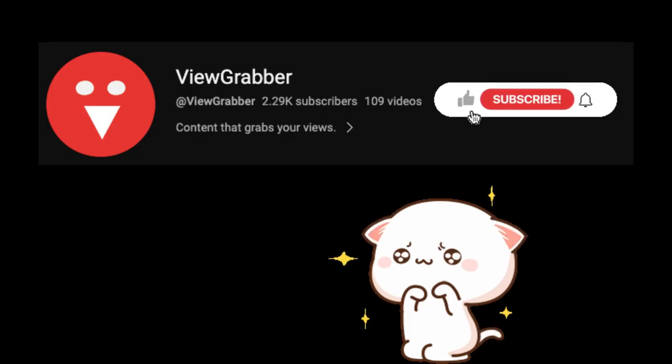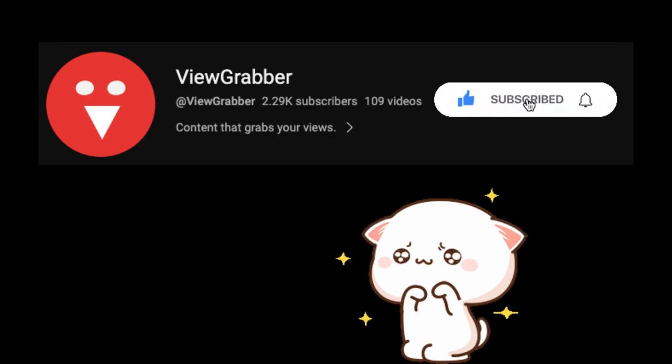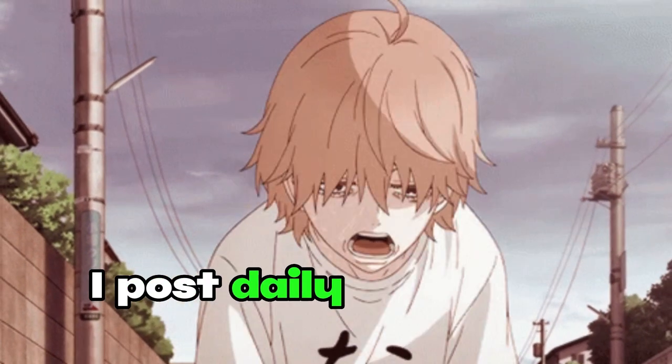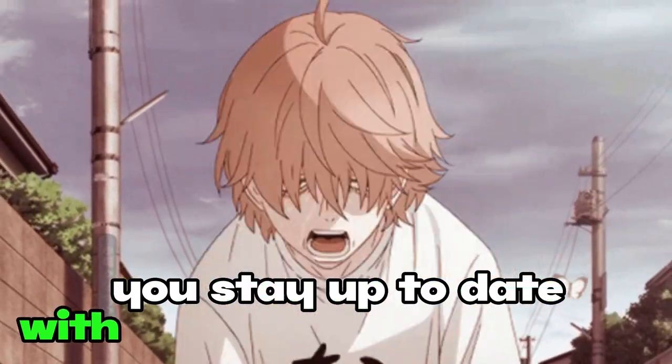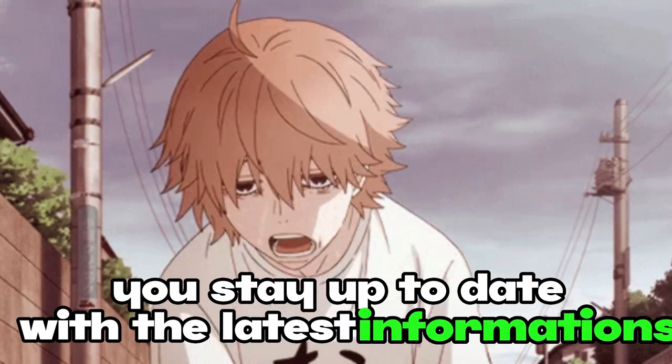Before diving into the video, please subscribe to the channel if you haven't already. I post daily AI content to help you stay up to date with the latest information.